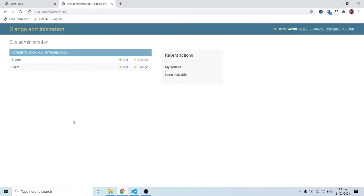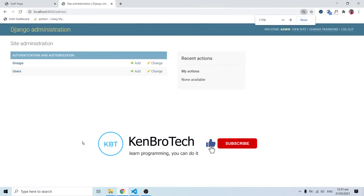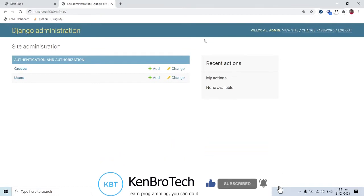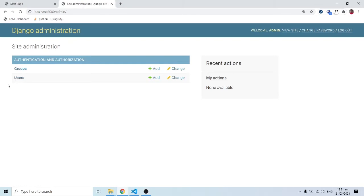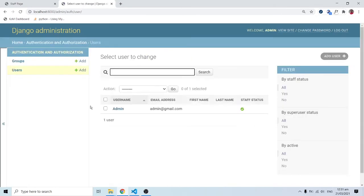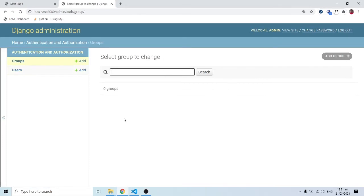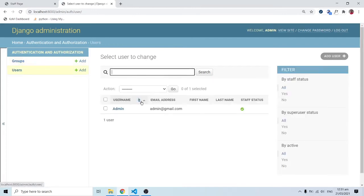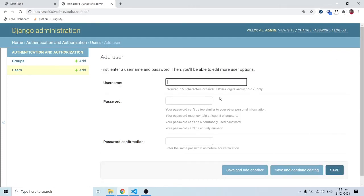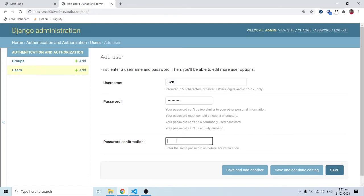Logging in with admin/1234, I have this interface created for us. We have users and groups. Under users I can see 'admin' was registered. An admin has all privileges. I can also add a user — for example 'ken' — with a proper secured password and save.